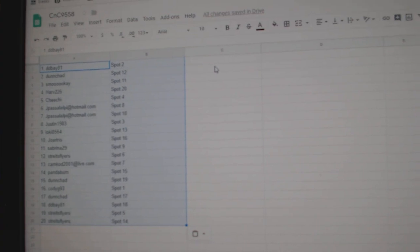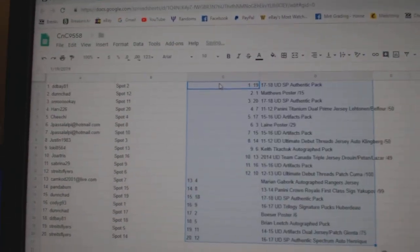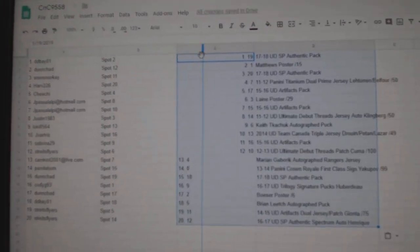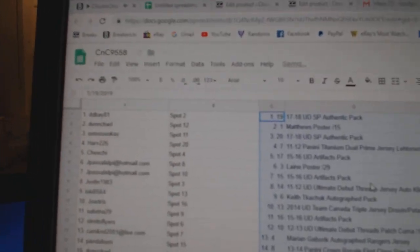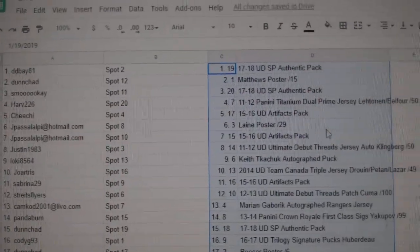Copy. Paste. Alright, so I'll move those over. Boom. Alright, so there is the list.